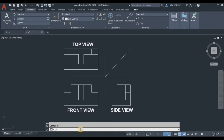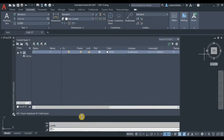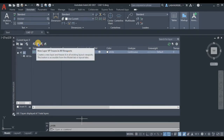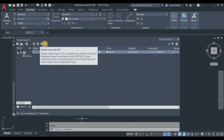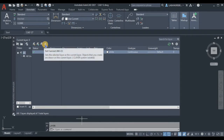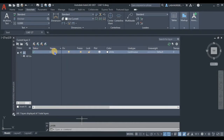First we're going to use the command line, typing 'LA' and then Enter for the layer command. In this dialog box we have the options: add new layer, freeze in all viewports, delete a layer, and the current layer which is checked in green.